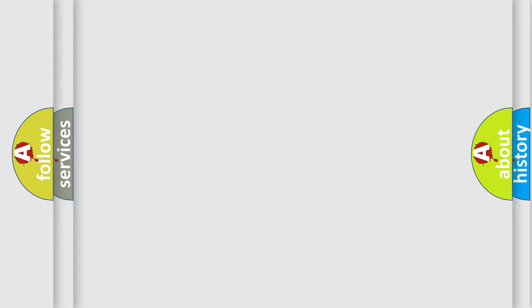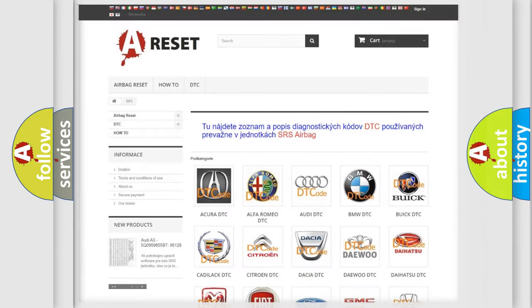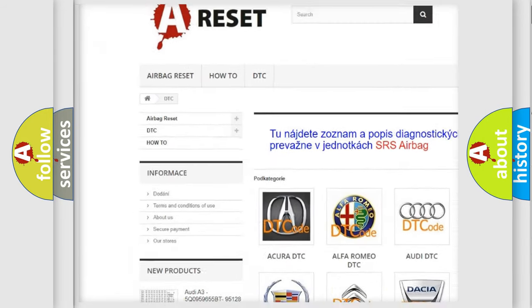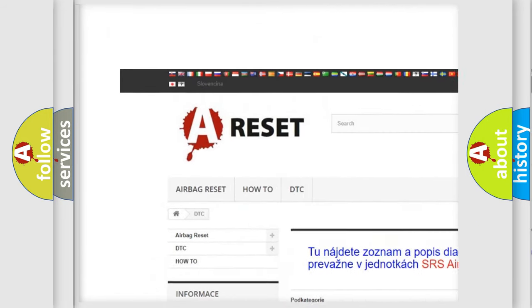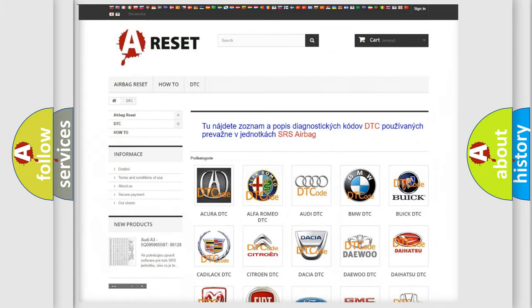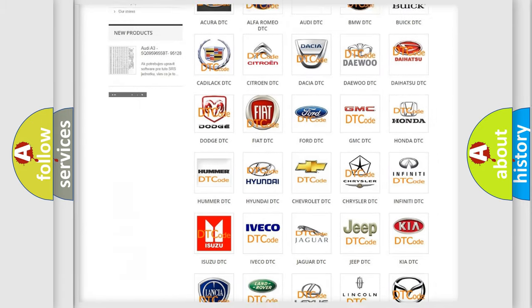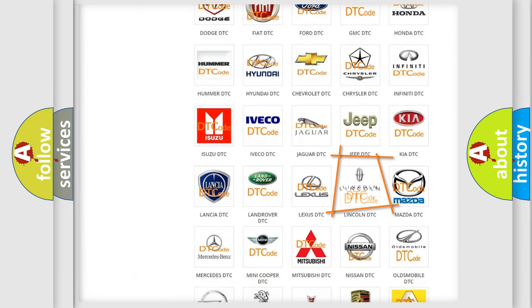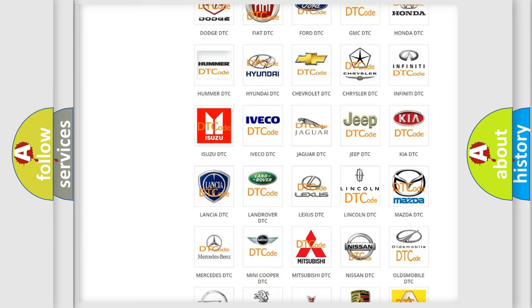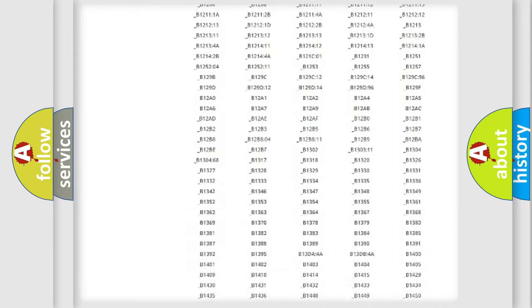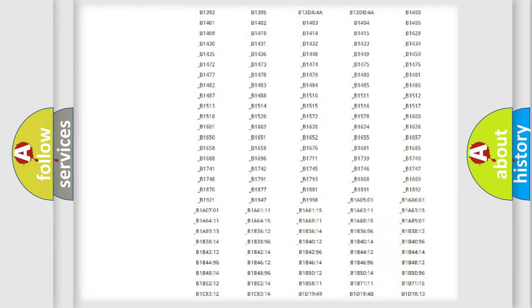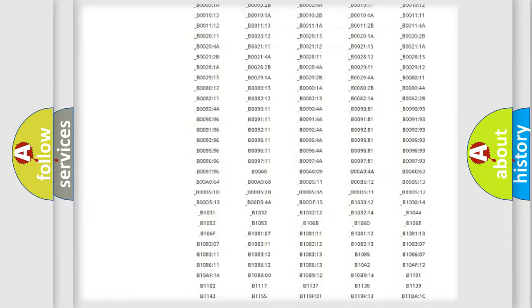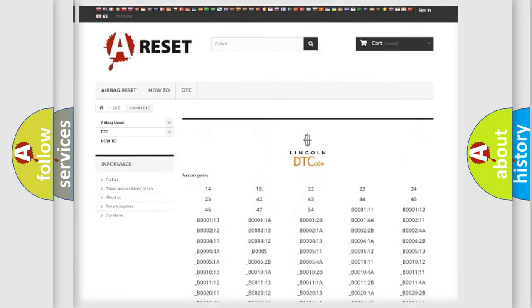Our website airbagreset.sk produces useful videos for you. You do not have to go through the OBD-II protocol anymore to know how to troubleshoot any car breakdown. You will find all the diagnostic codes that can be diagnosed in vehicles.